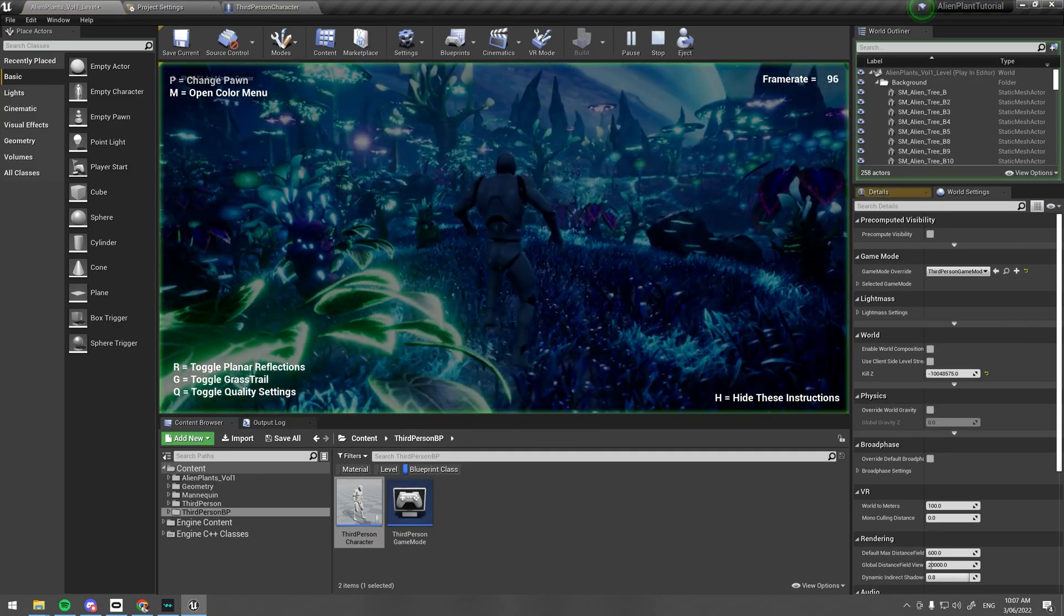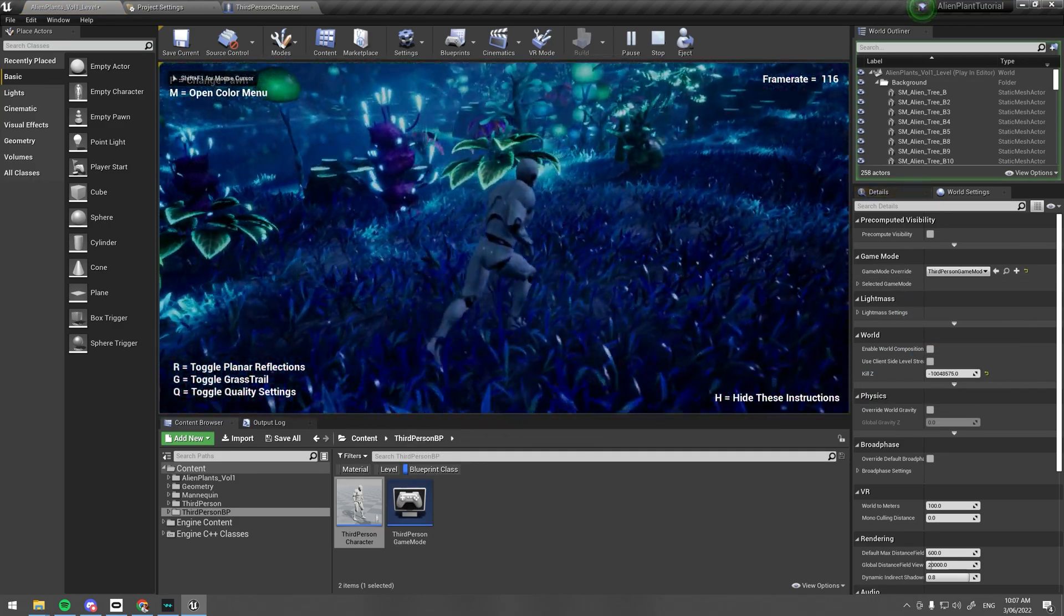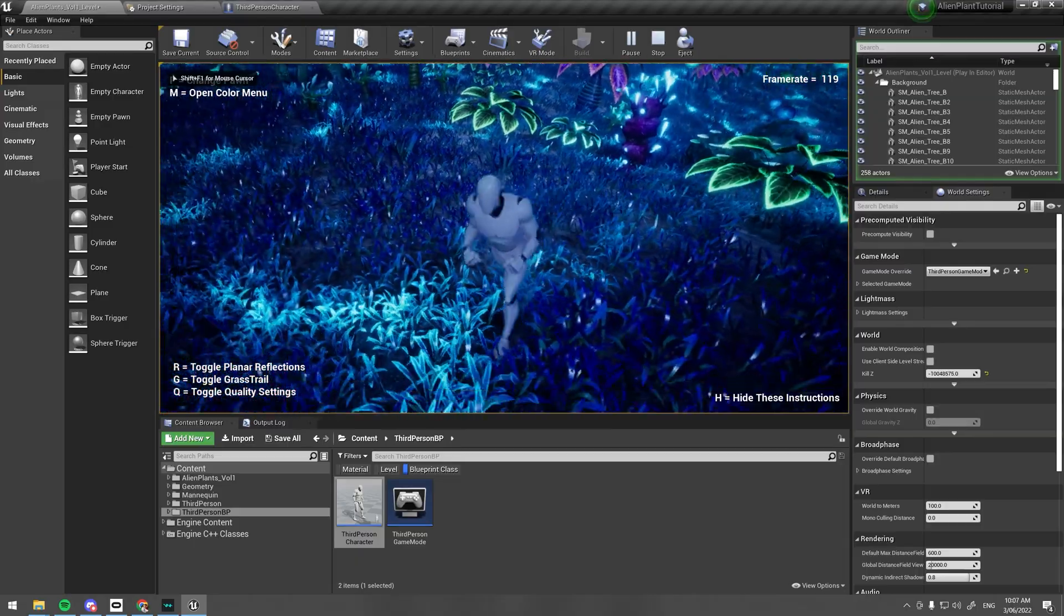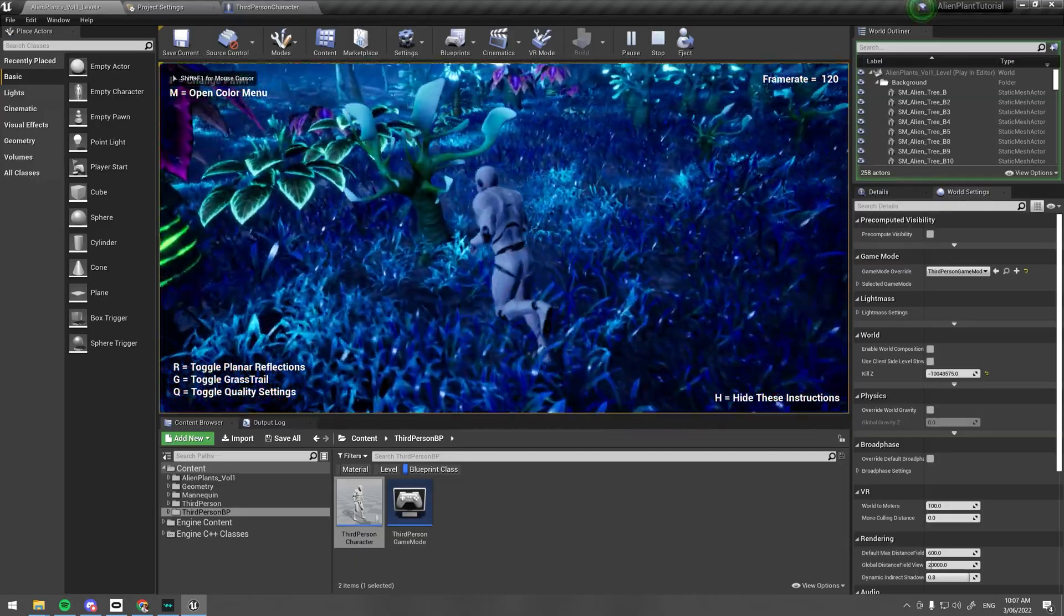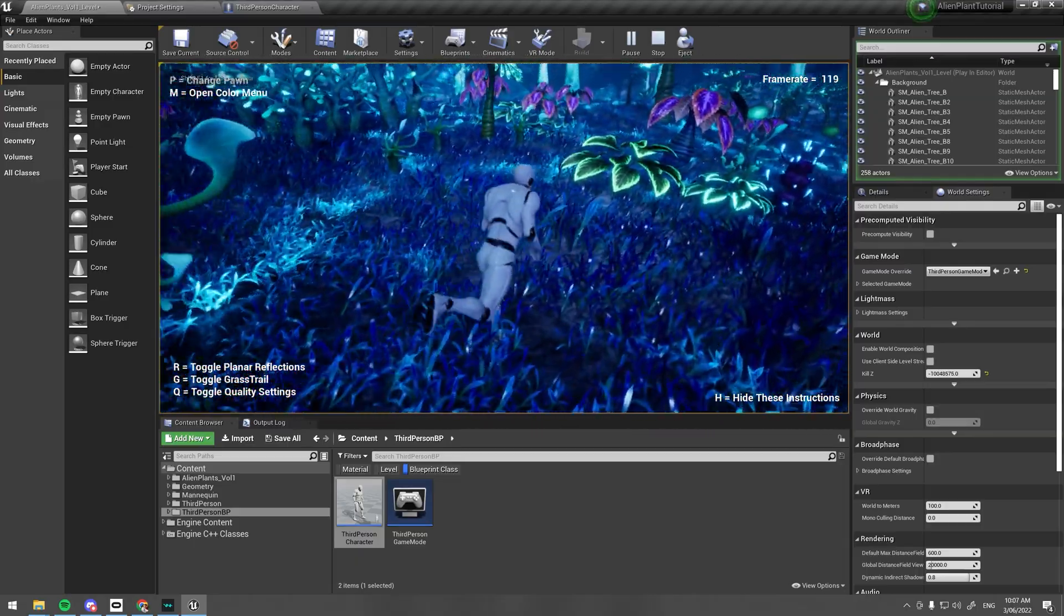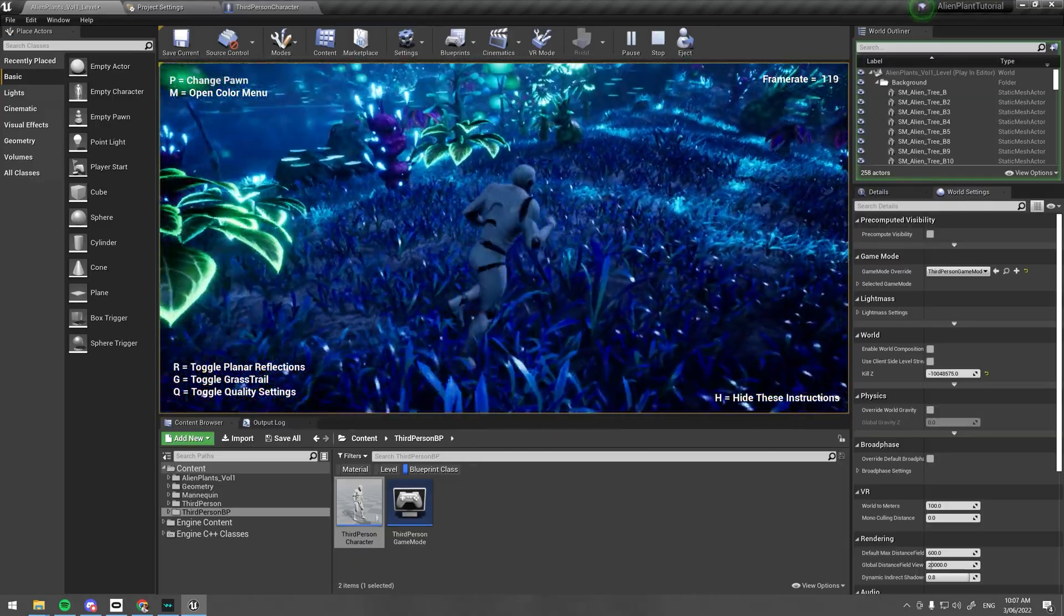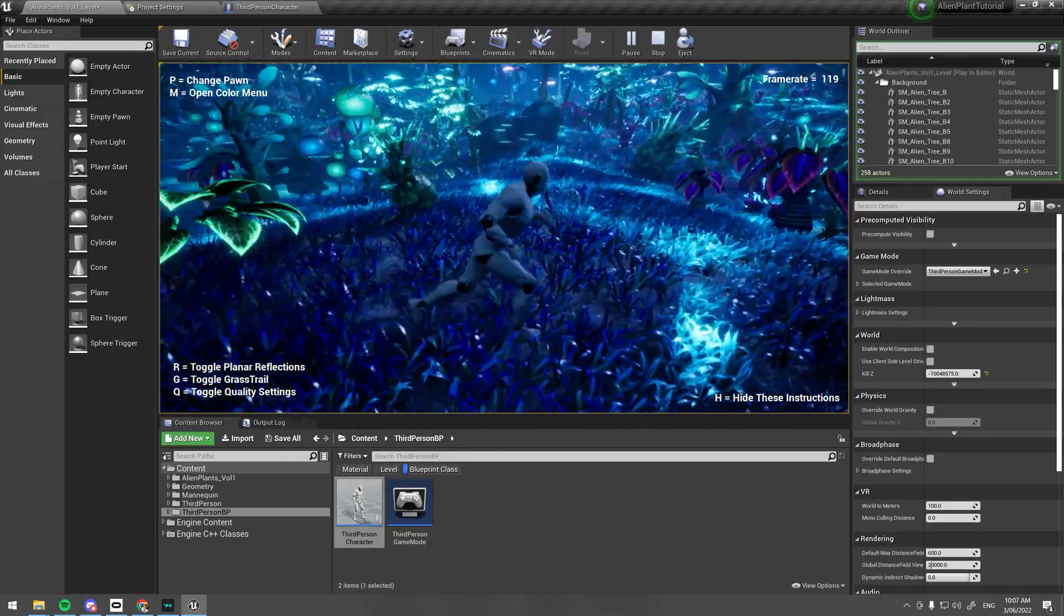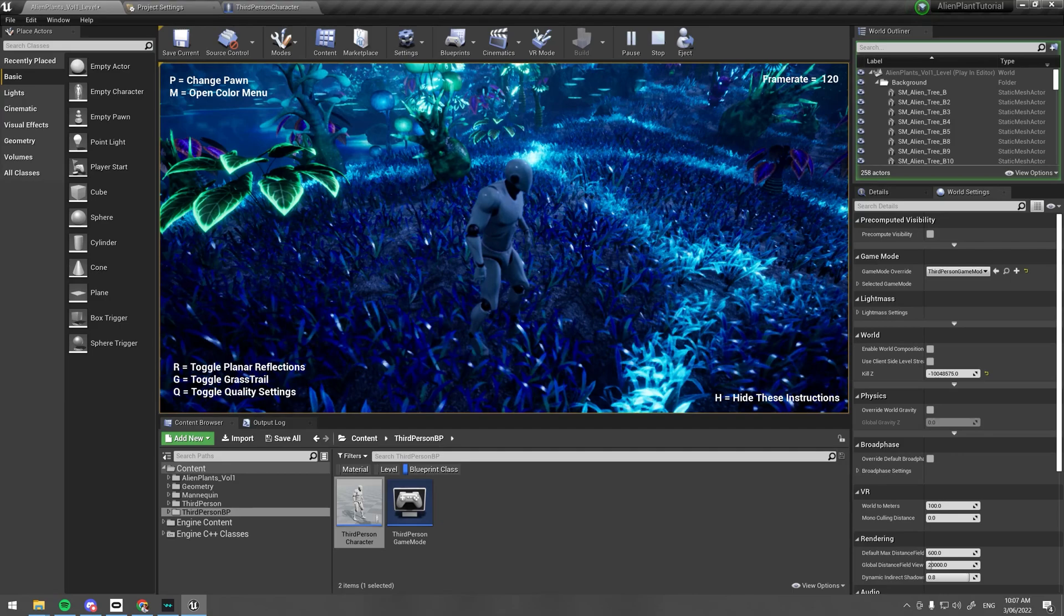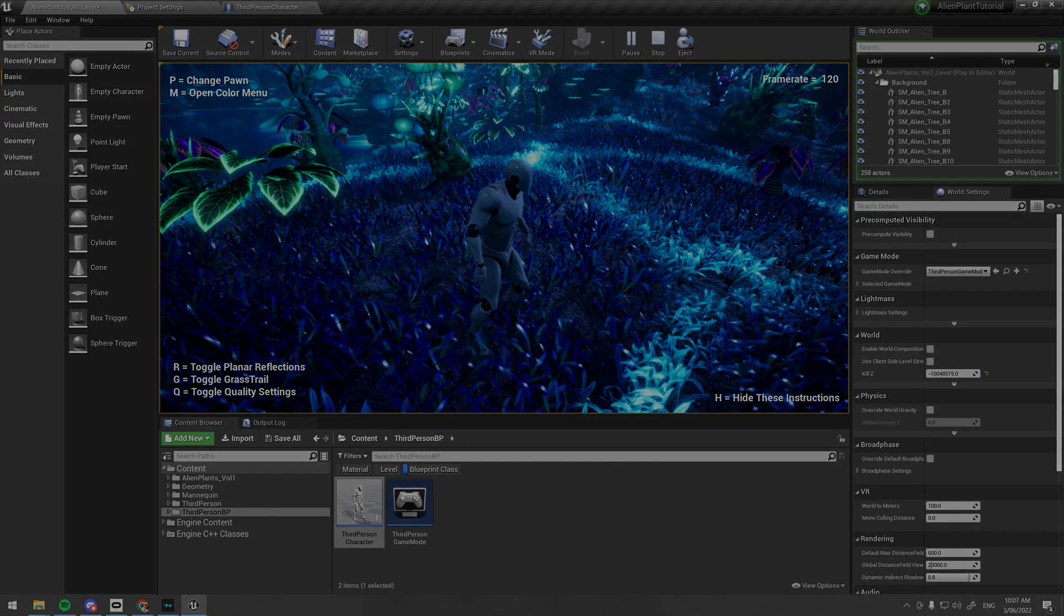If we hit play, you'll notice that your custom character doesn't automatically affect the grass or the physics of the plants. We'll obviously need to fix this, but before we do that I'll just explain how the grass shader works.